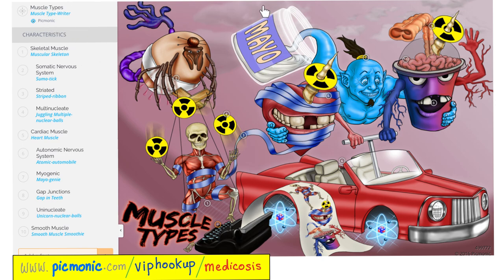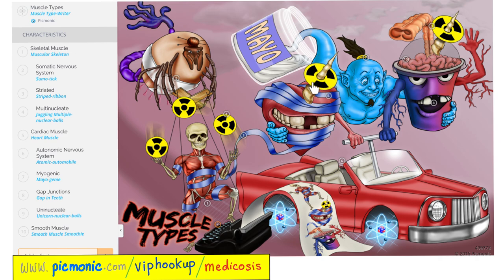Let's review muscle types from Picmonic. For skeletal muscles: they are multinucleated, striated, and supplied by the somatic nervous system. For cardiac muscle: uninucleated, also striated, and they do have a gap junction. For smooth muscles: uninucleated, not striated, and they also have a gap junction.